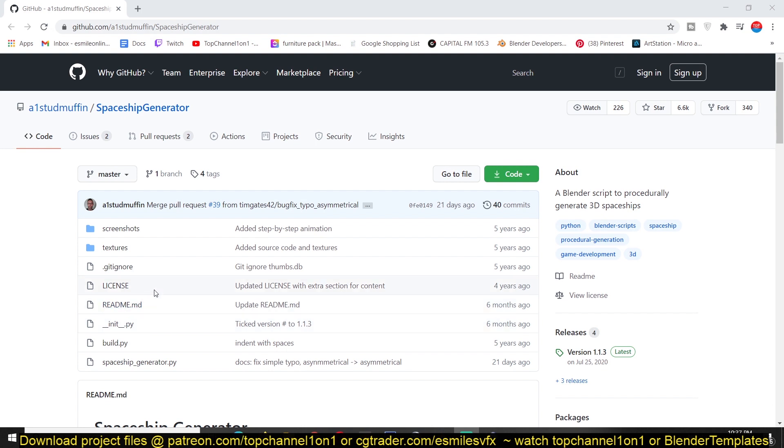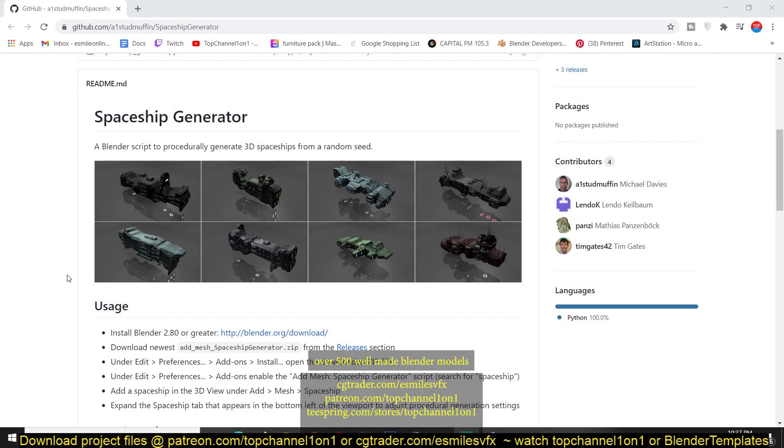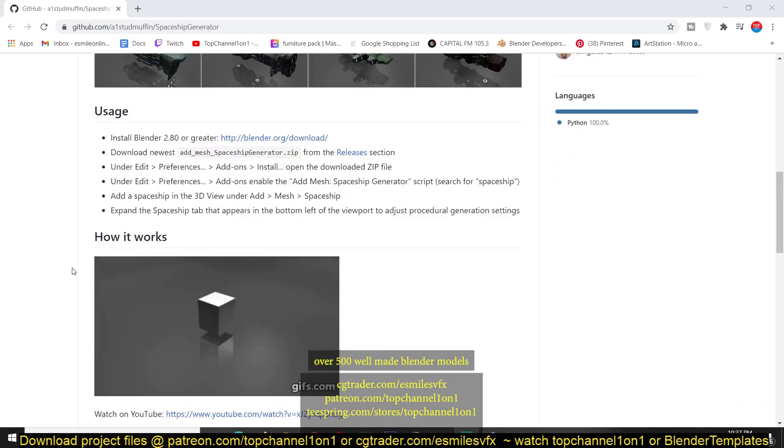You can get this from GitHub. I'll be leaving a link in the description and all it does is generate random spaceships from a single click with UV maps, textures and materials already added for you.